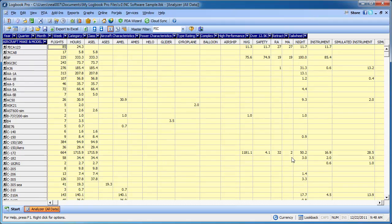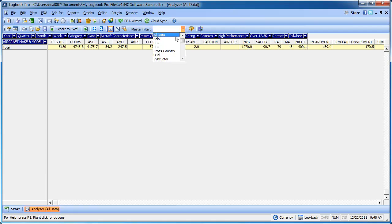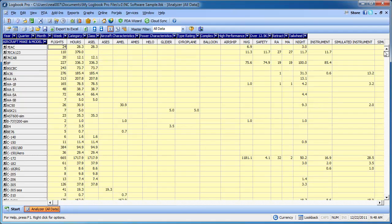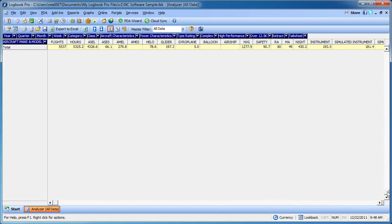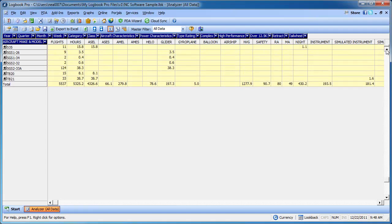The filter is complete. So now if I want to look at night pilot in command or pilot in command cross country, etc., all I have to do is look at this night column. So my total night pilot in command is 409.1. Let's turn off the master filter. Select all data. And my total night is 430.2 in this example.